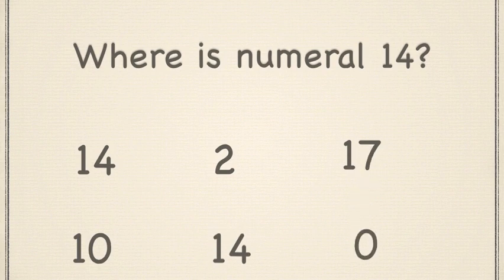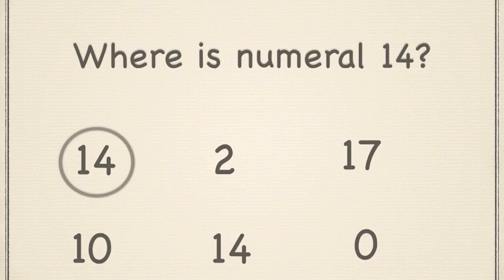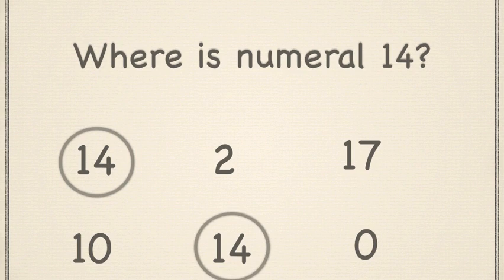Do you see numeral 14? Point to it. Yes, you are correct. But I think I see another one. Can you point to it? Great job.